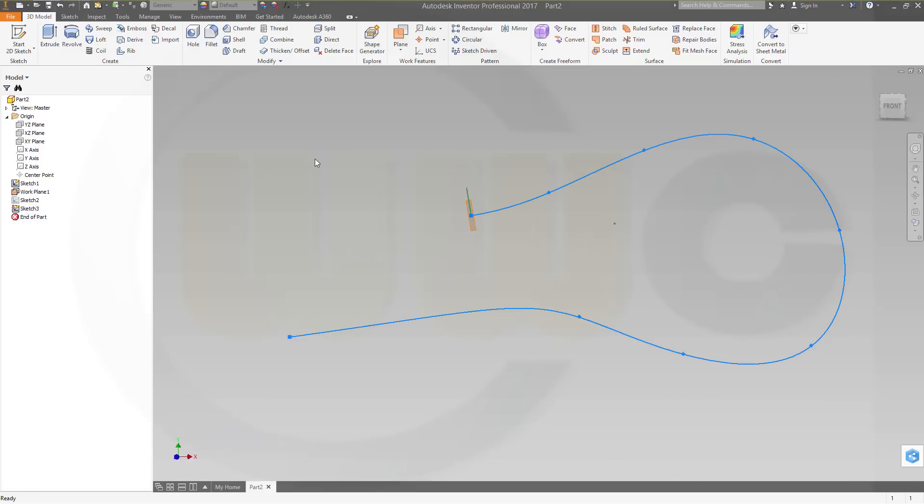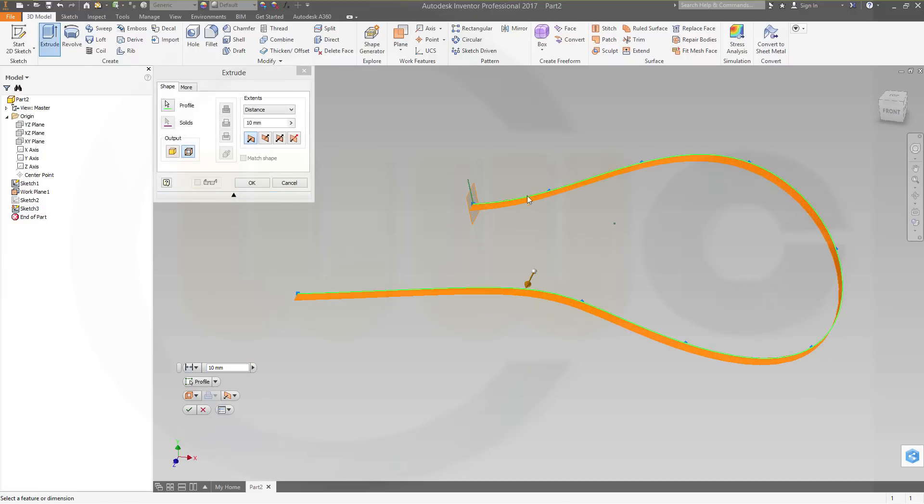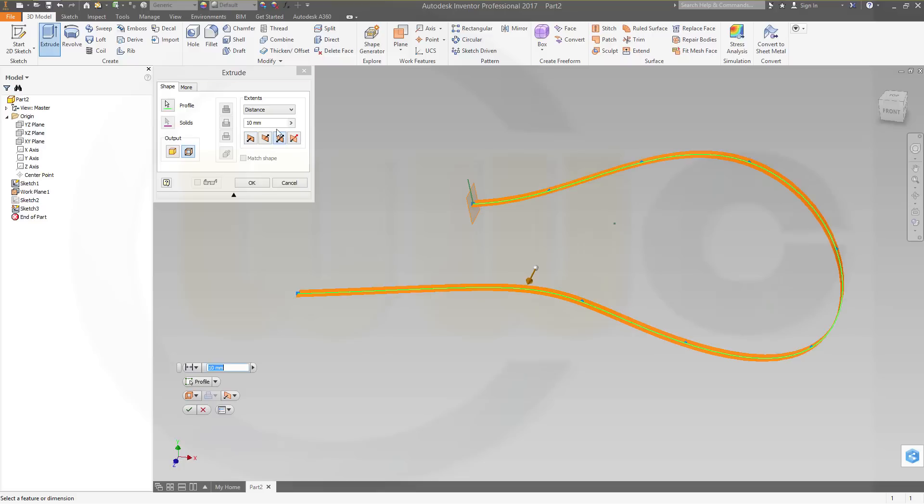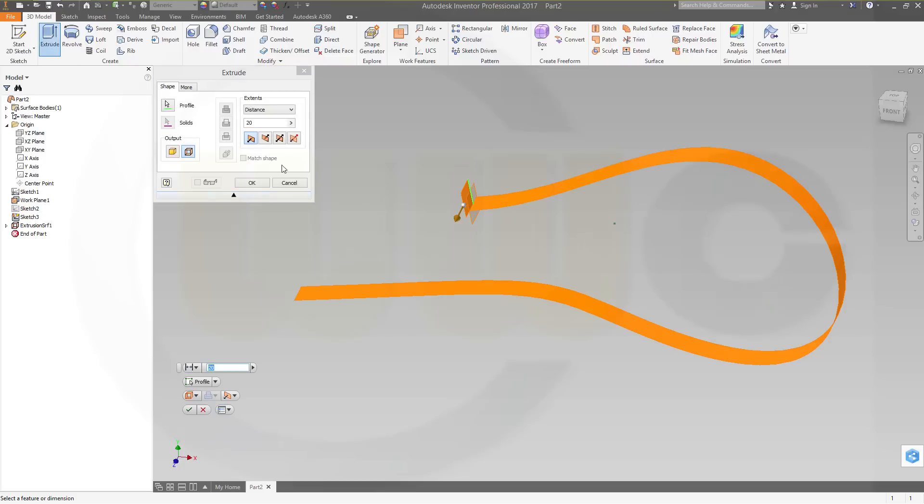So, let's make an extrude. Let it recognize this sketch. Make it symmetric, make it 20. Go for another extrude. Make it again symmetric, again 20.